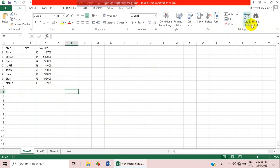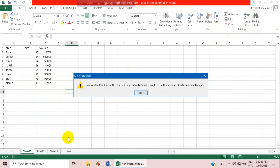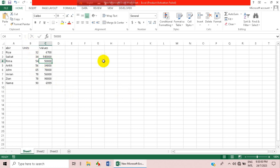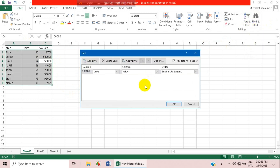Now, what if we want to customize the sort? Then you have to go to the Custom Sort option and click on it.